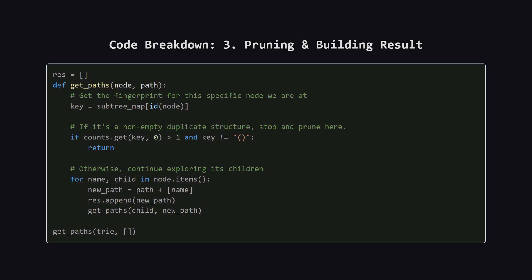This is the heart of the solution. We have a function, let's call it serialize, that performs a post-order traversal. For any given folder or node, it first recursively calls itself on all its children. It's crucial that it processes the children in alphabetical order.